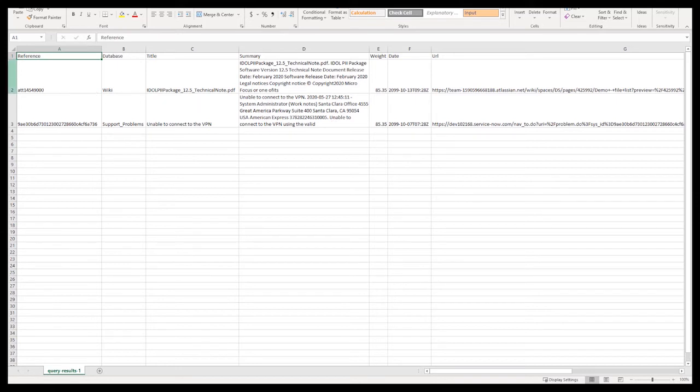For supported repositories, IDOL connectors can automatically update the document's access control list, limiting access to sensitive data.